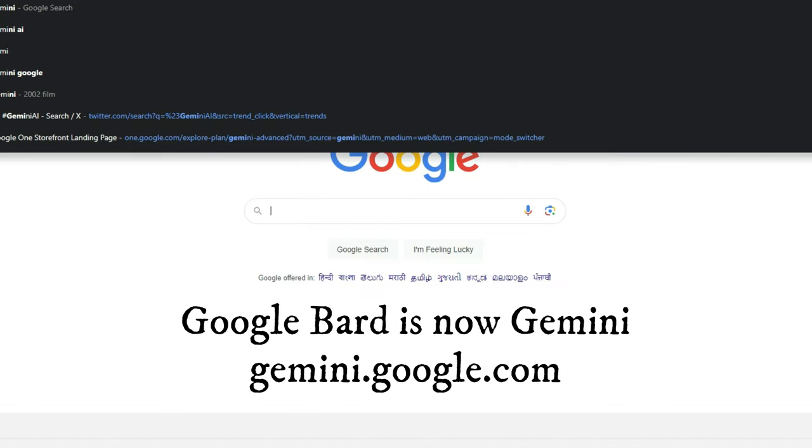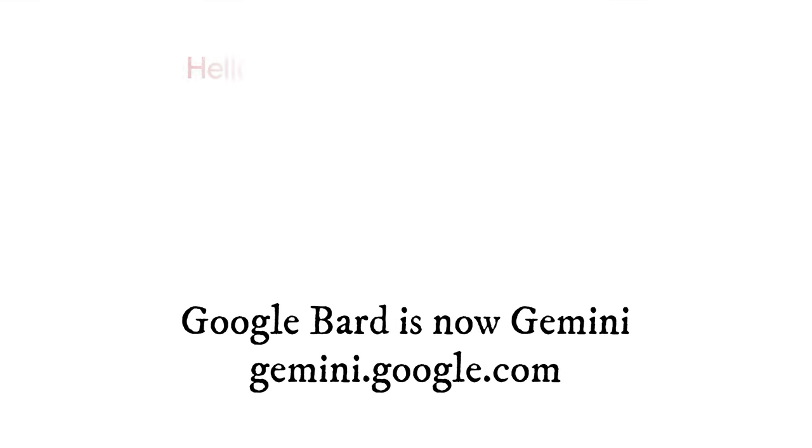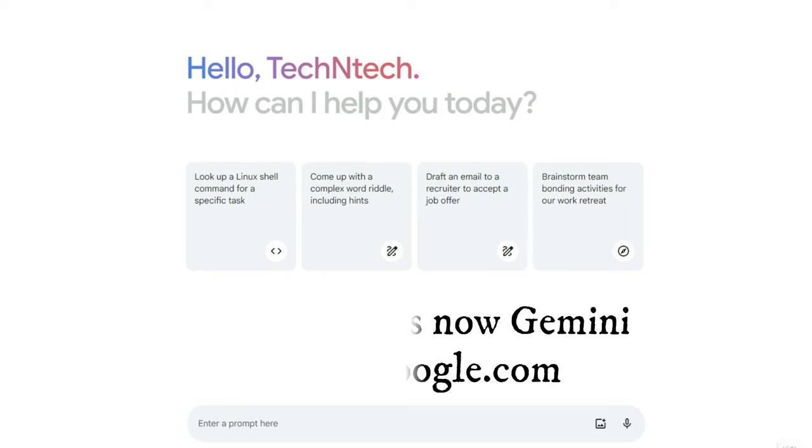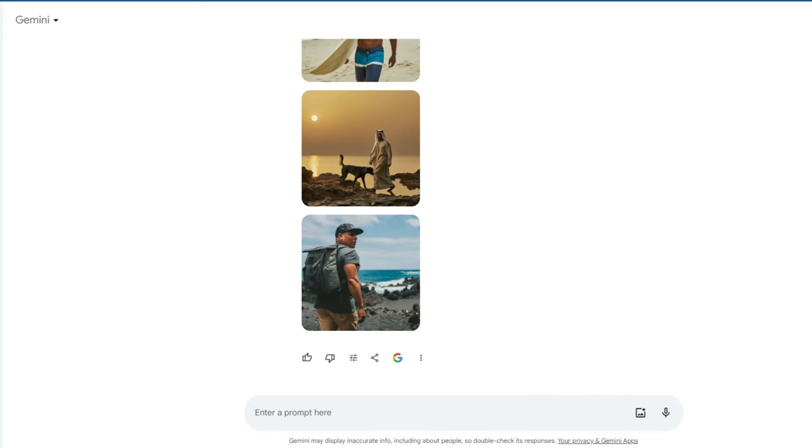Now to do this, just head over to the browser and search for gemini.google.com. I have also given the link in the description. This is previously called as Google Bard, now it is named as Google Gemini by Google. It's a new version.